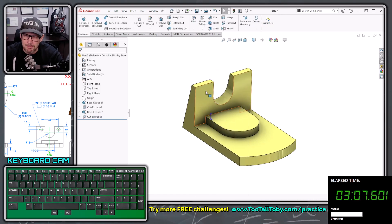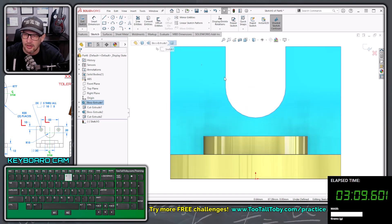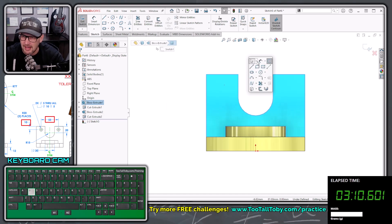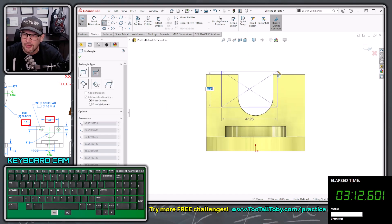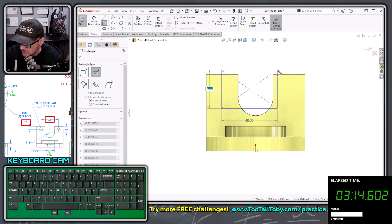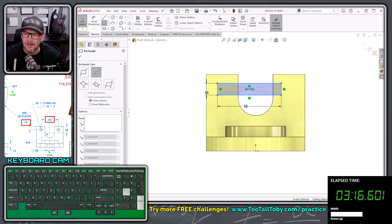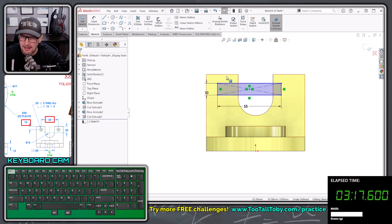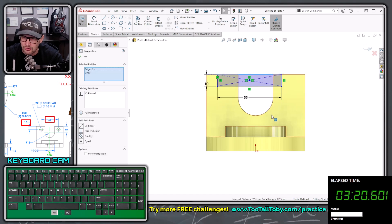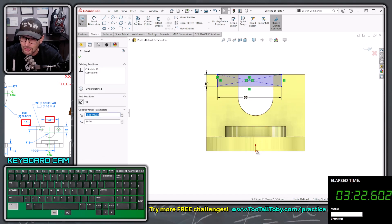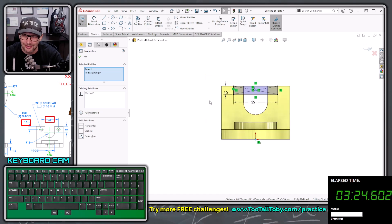Now we can pick this face here, begin a sketch, orient our view, and we can sketch a center point rectangle with the dimensions for that counterbore locations, 10, enter, 55, enter, hit escape, pick this line, hold control, pick this line, let go of control, collinear, pick this point, hold control, pick the origin, let go of control, vertical.